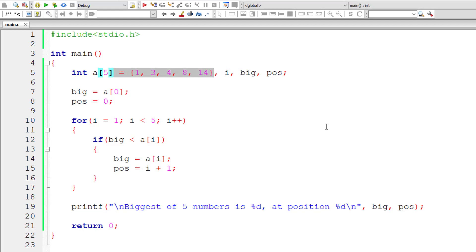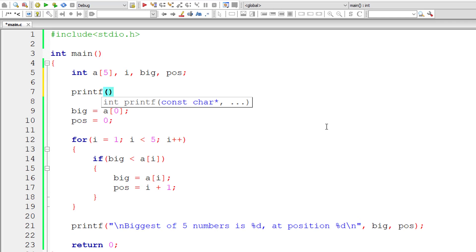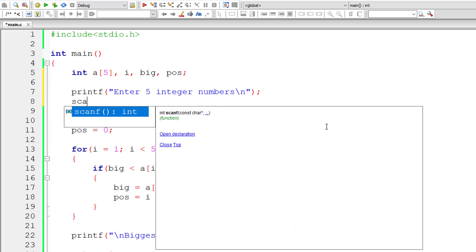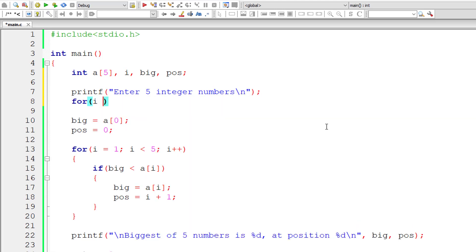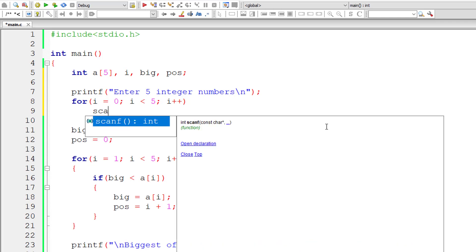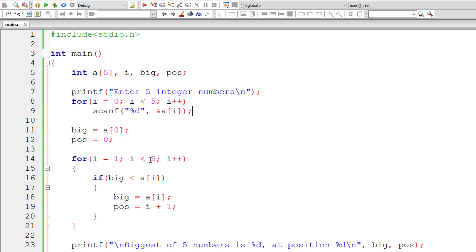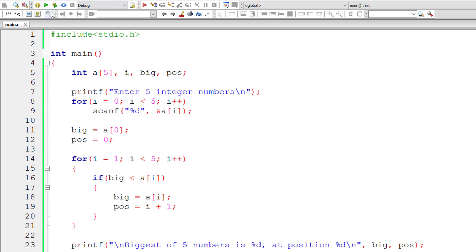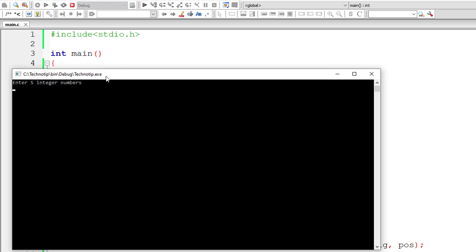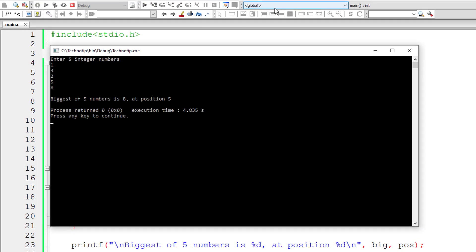Now let me remove the hardcoded values and ask the user to enter 5 numbers. I'll print 'Enter 5 integer numbers' and write a for loop with scanf to read input. I'll initialize i to 0, loop until i is less than 5, and increment i by 1 for each iteration. Everything else remains the same — we initialize big to a[0]. Let's check the output. I'll enter 1, 3, 2, 5, and 8. Biggest of 5 numbers is 8 at position 5.